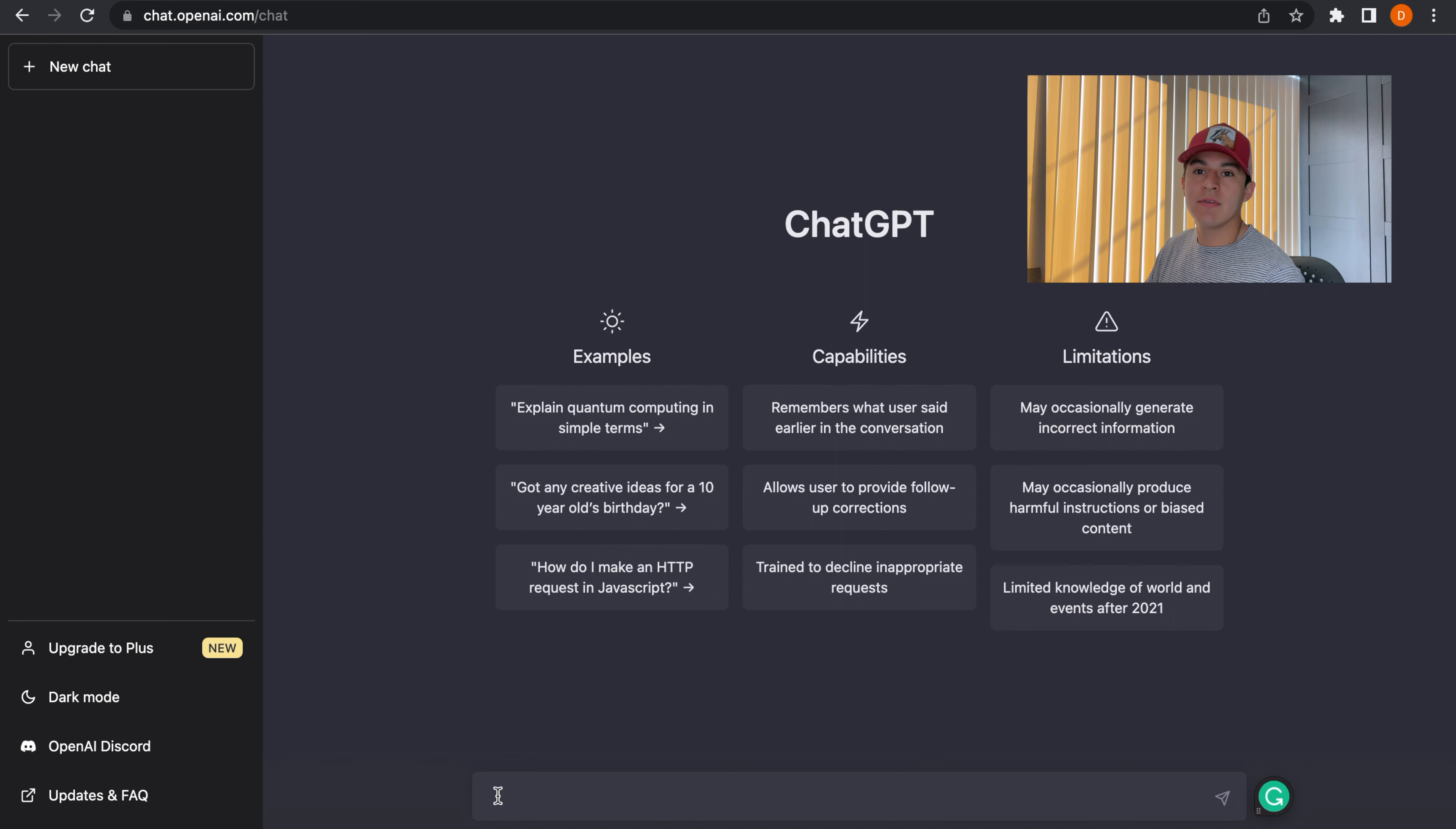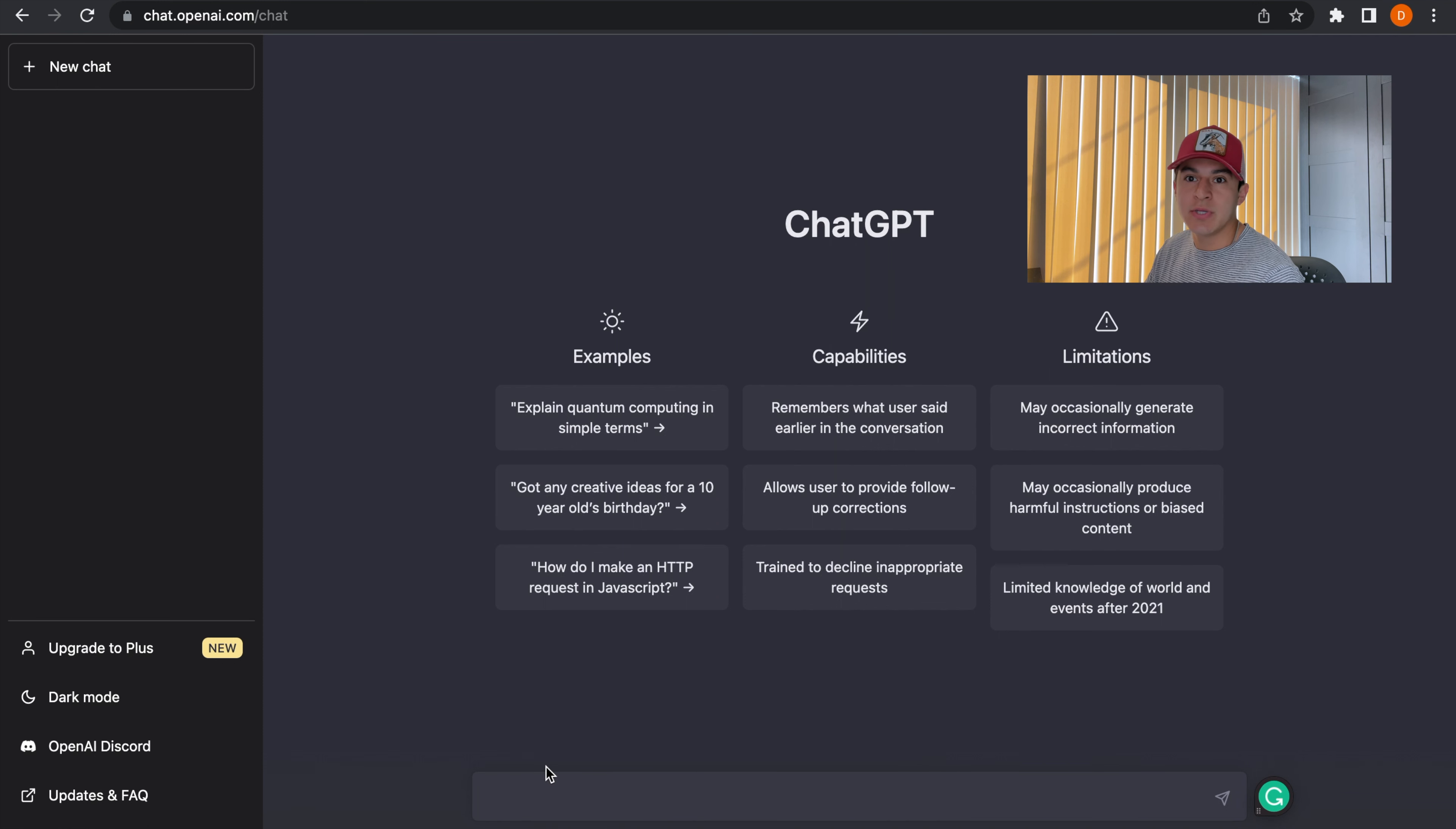Once you have that set up, you can log in and start using ChatGPT to its full potential.